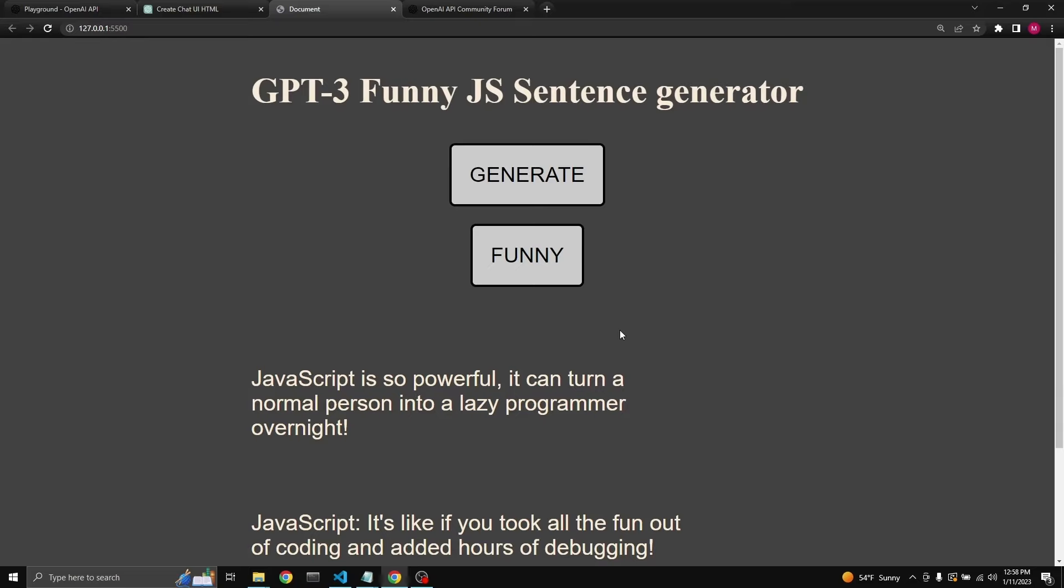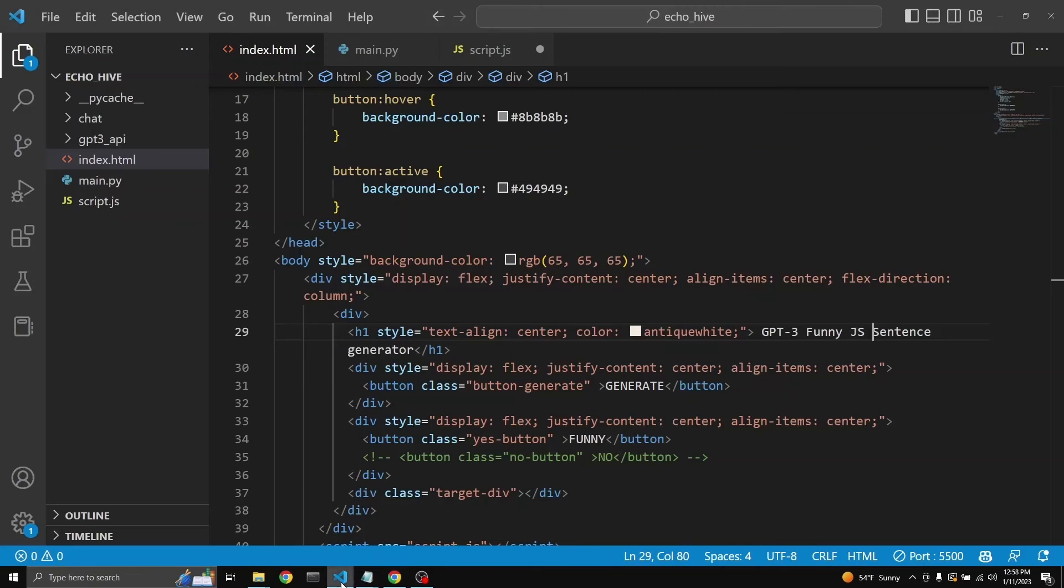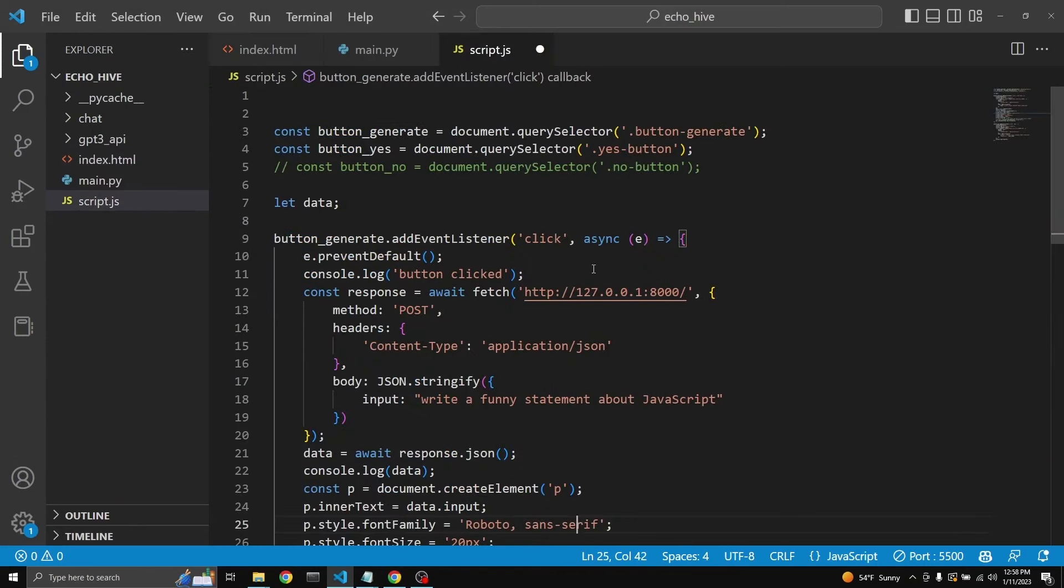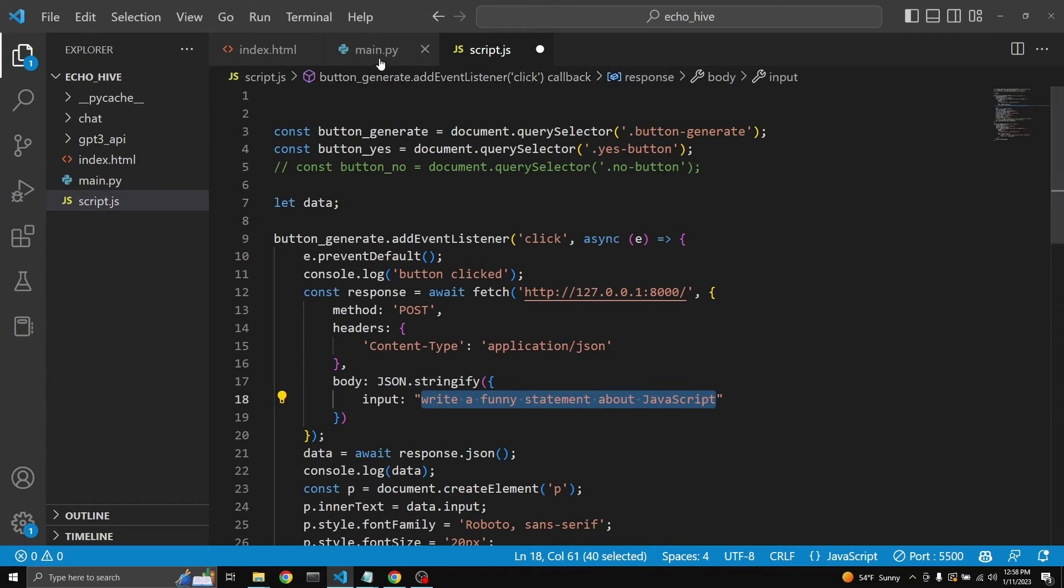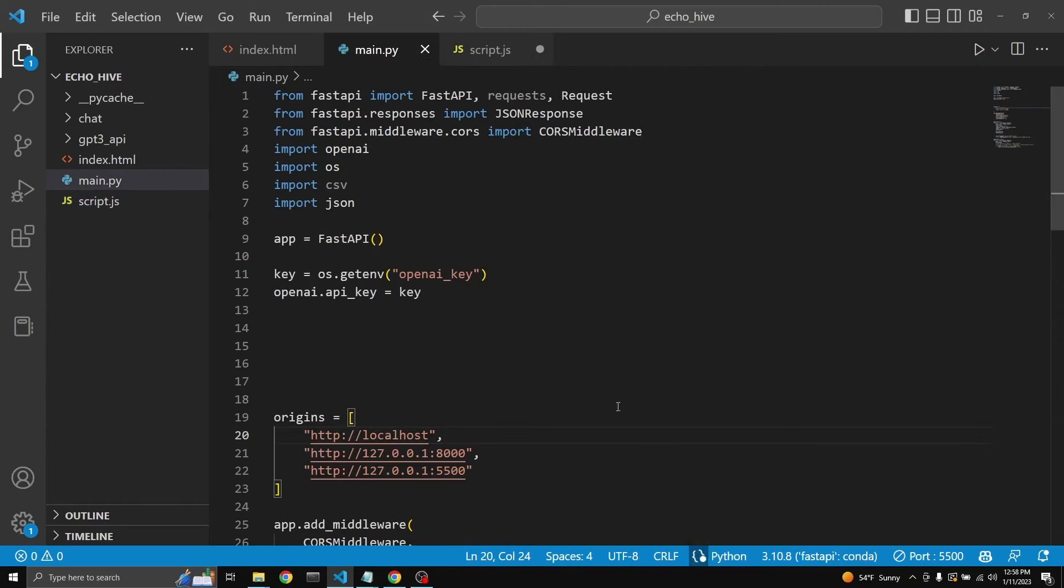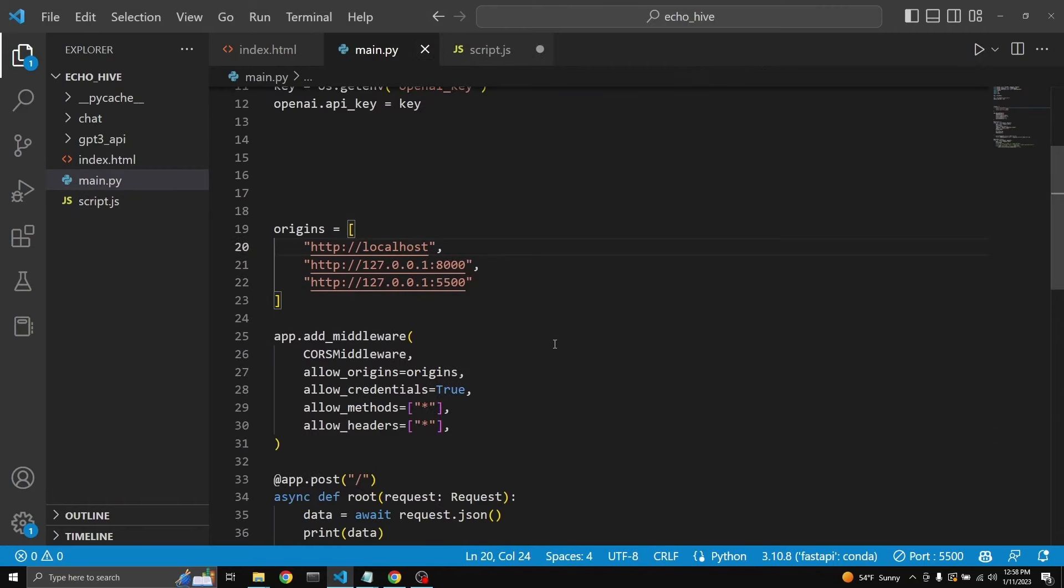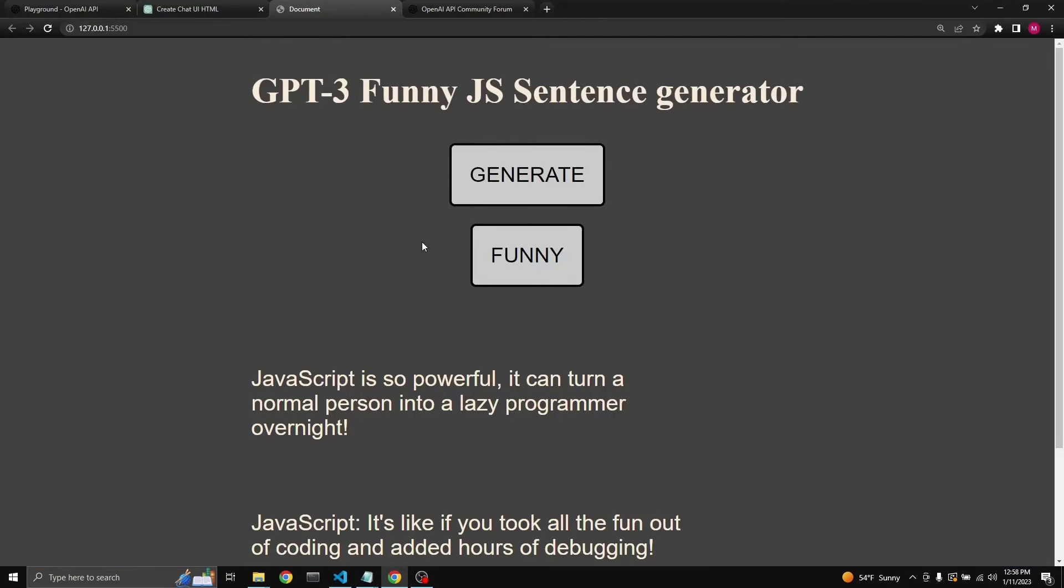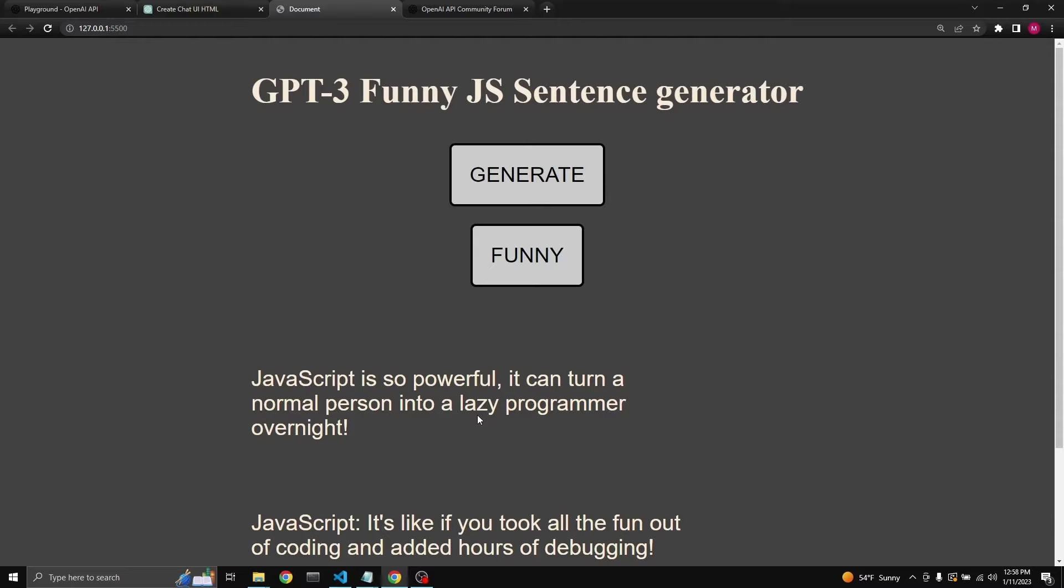So what happens in the background is that I'm always sending the same prompt. This one right here: write a funny statement about JavaScript. And then it goes into our backend main.py file. And then when GPT-3 responds, it comes back and displays on this quick little web app. And this funny button is going to allow us to label whichever ones we consider are funny.